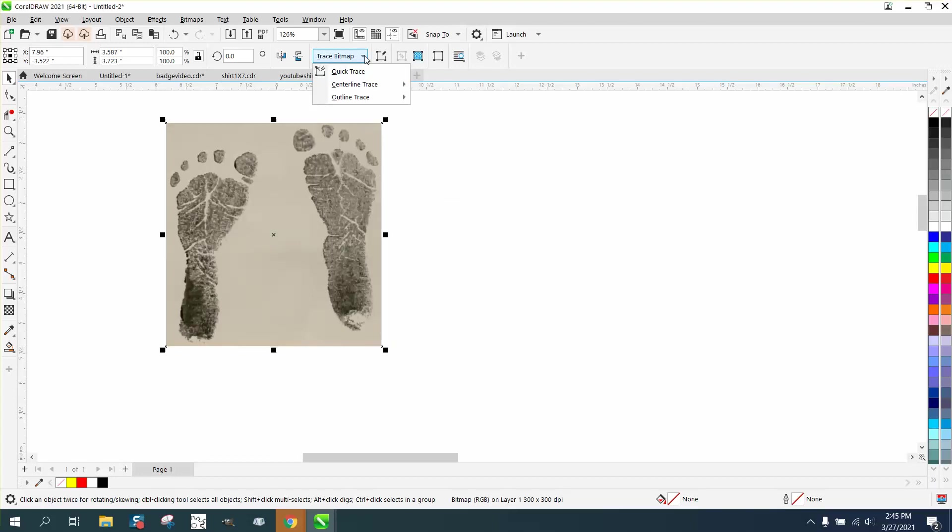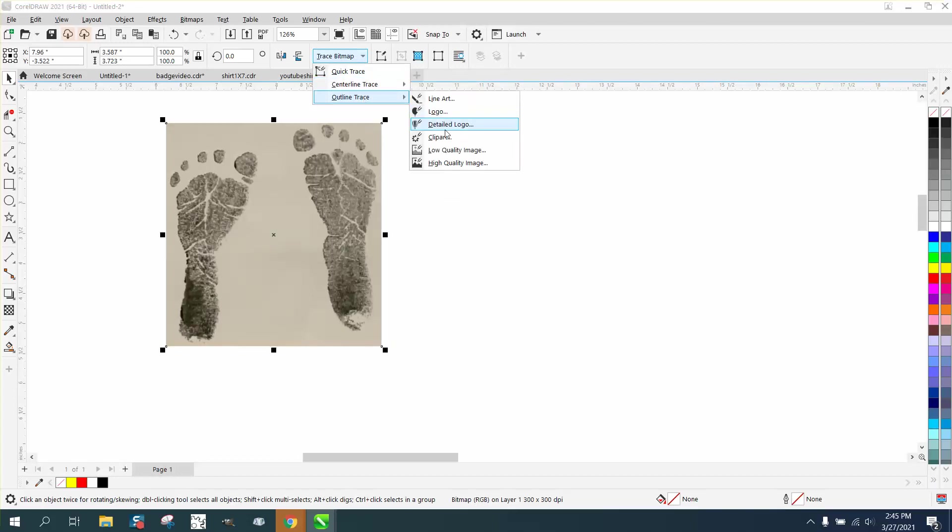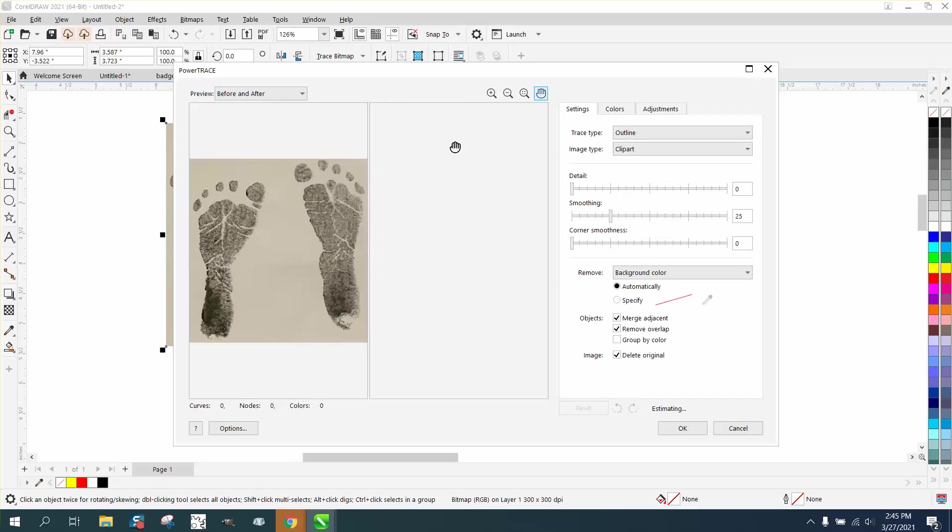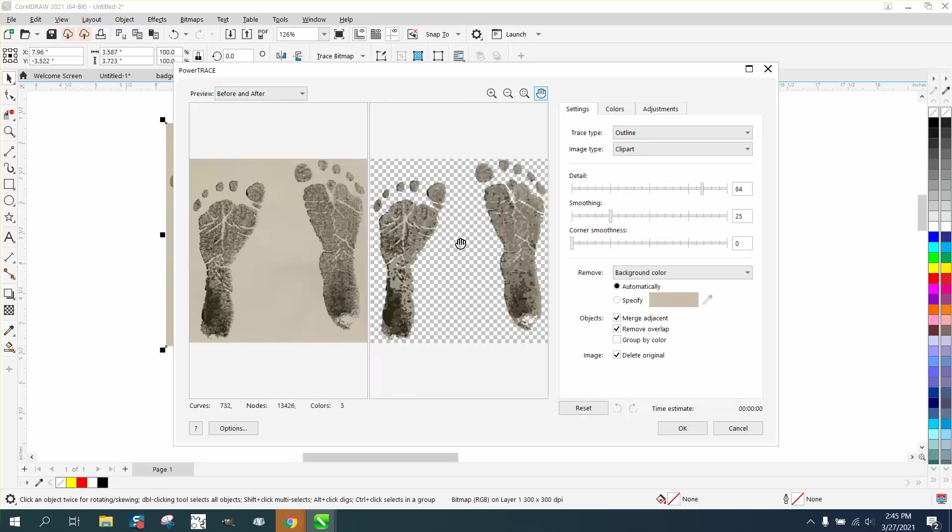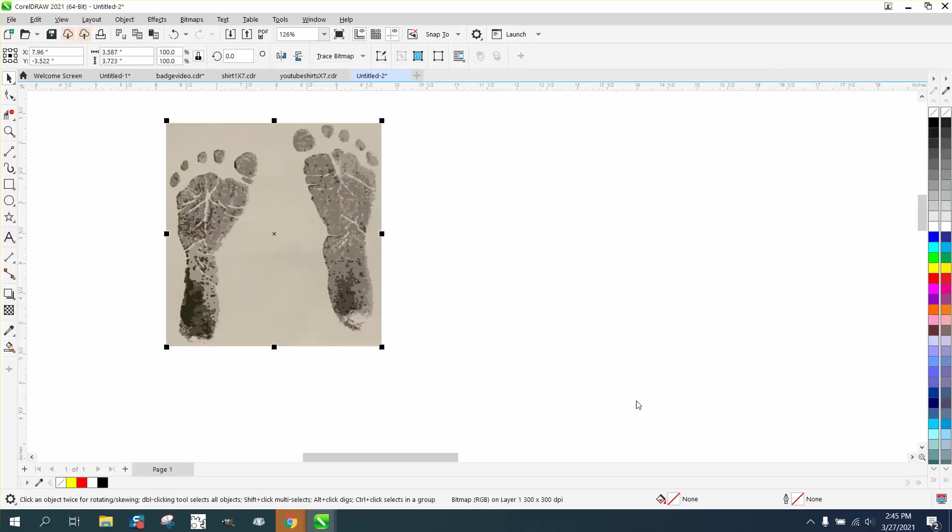So let's try an RGB trace. Then go to Trace, Outline Trace, and let's try Clip Art. It's going to take just a second because if we don't do this we're going to lose some color.